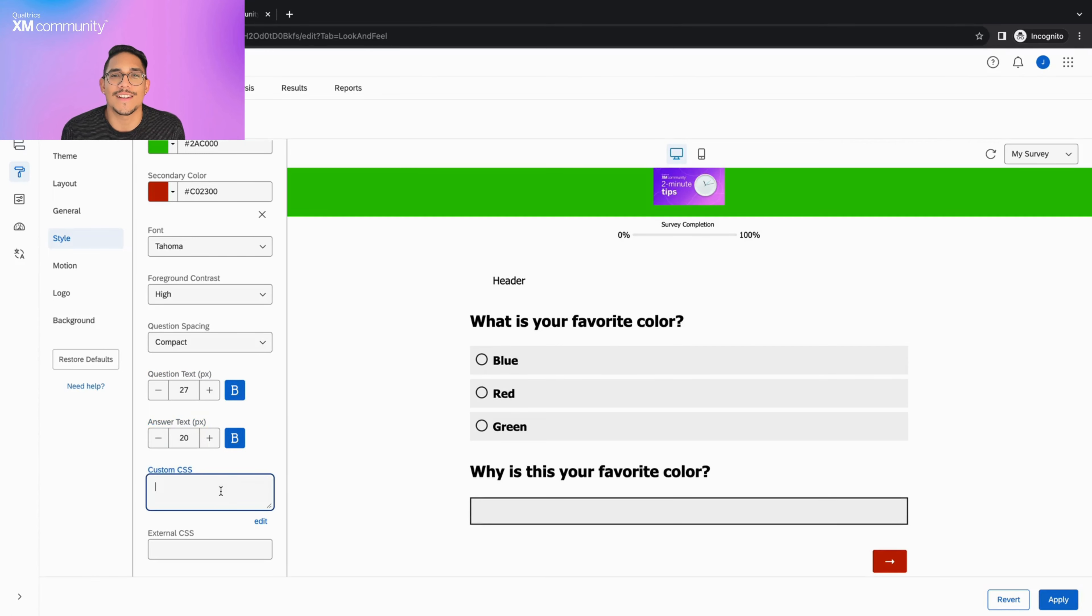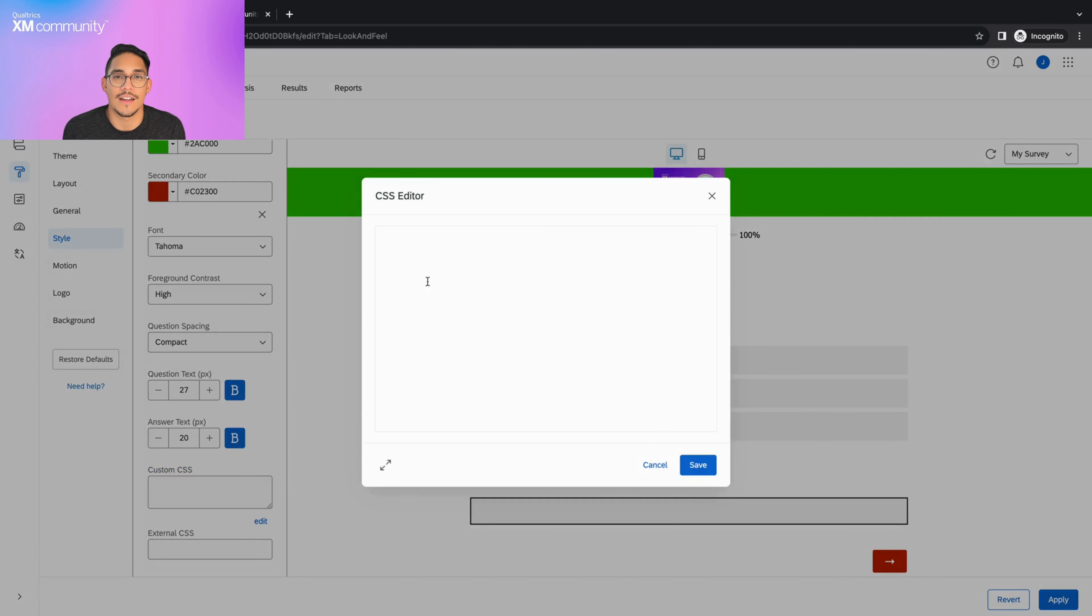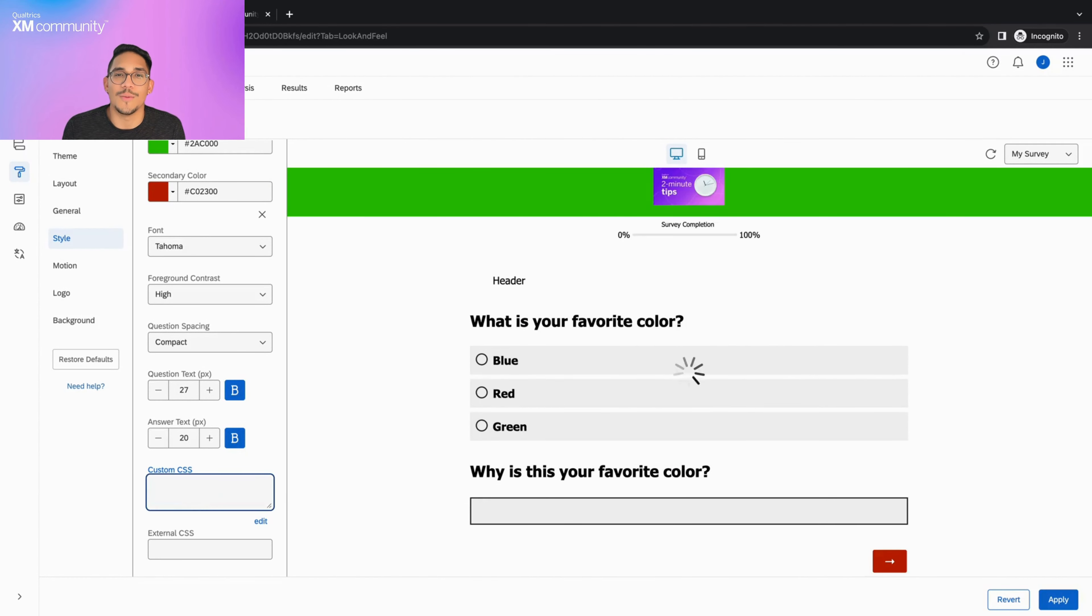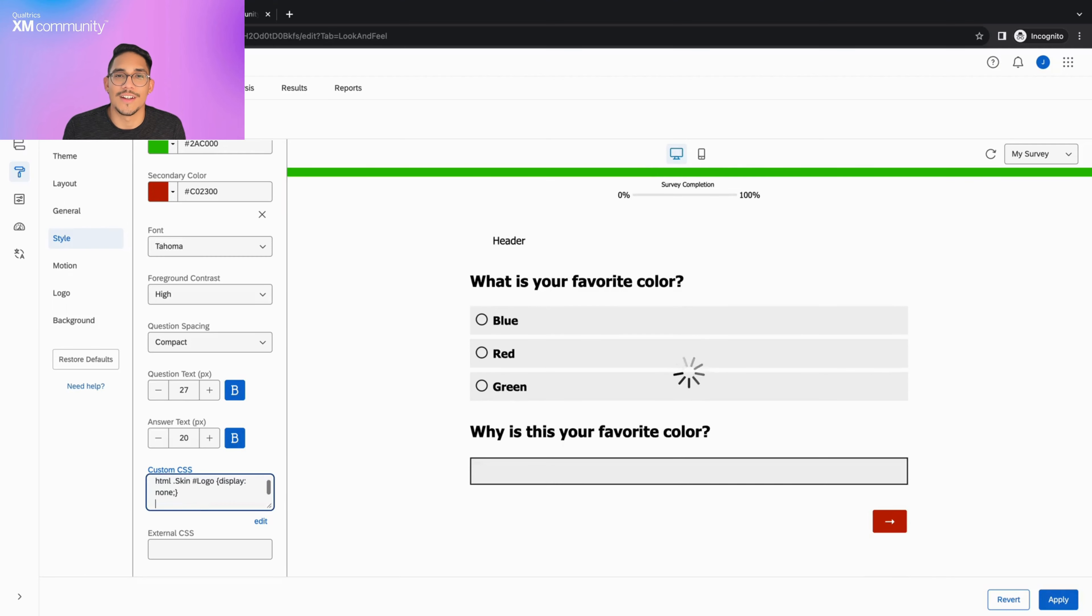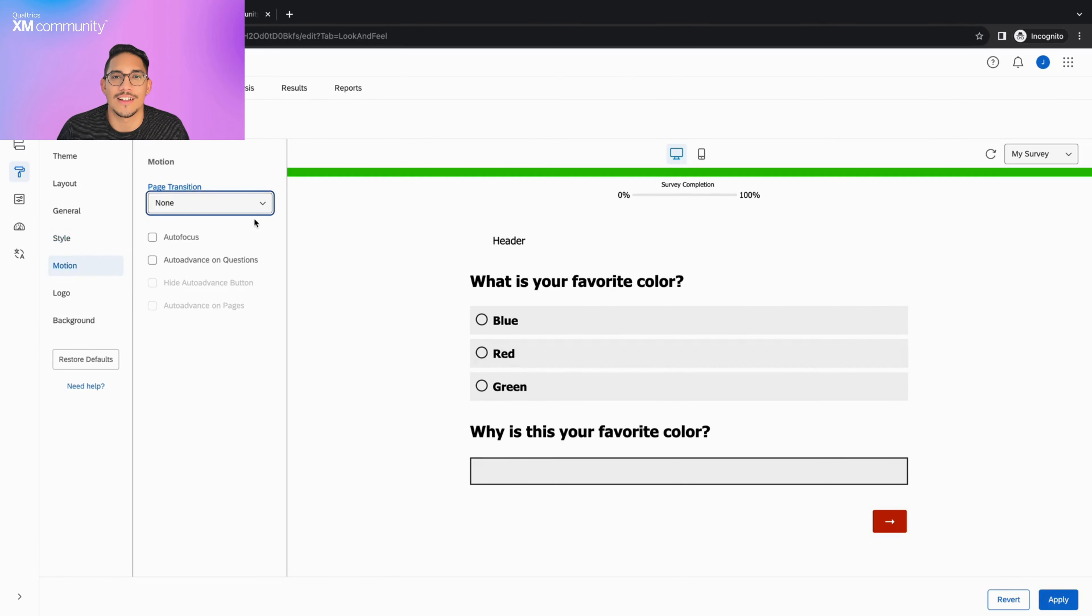The custom CSS and external CSS text boxes are used to input custom code to customize your survey. To use the custom CSS option, simply type the code directly into the text box and the preview will update automatically. In this case, I'm removing the logo by adding this code. To use the external CSS option, simply enter the URL for your online host. Now let's move on to the motion section.